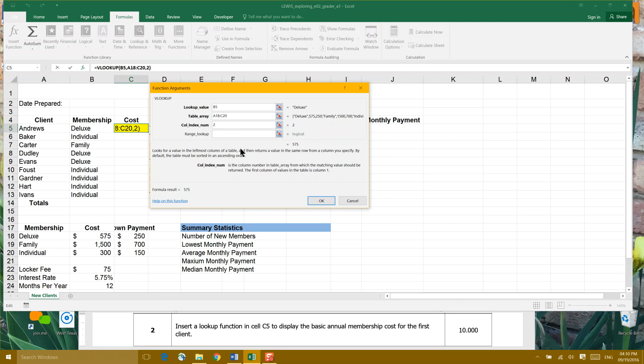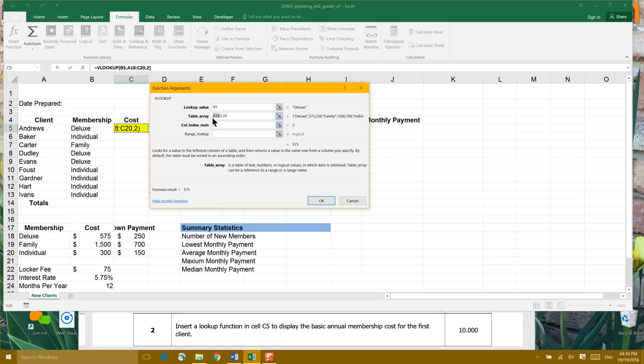But before we go on, this VLOOKUP function has to pull its information from the table A18 to C20. To make sure that we have an absolute reference to those cells, we're going to highlight cell A18 and hit our F4 key. When we do that, it wraps a dollar sign around the column and the row.